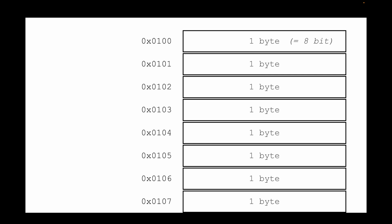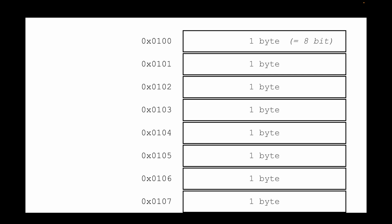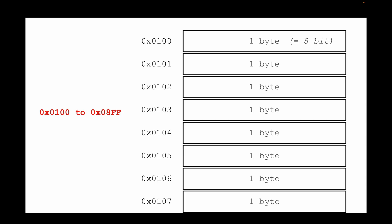What you see here is the first eight bytes of the SRAM inside our Arduino. This is the place where variables are stored. Every byte consists of eight bits. It starts with address 0x0100 in hexadecimal. The address range of the SRAM is 0x0100 to 0x08FF in hexadecimal, which translates into 2048 bytes — the total amount of SRAM available in the Arduino.